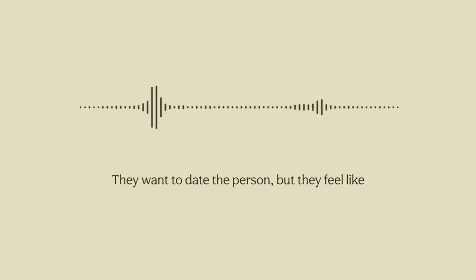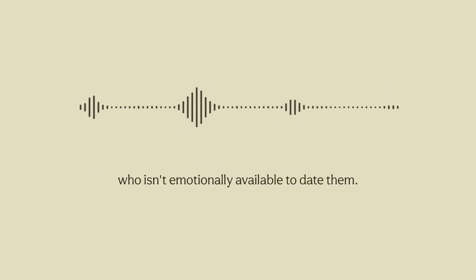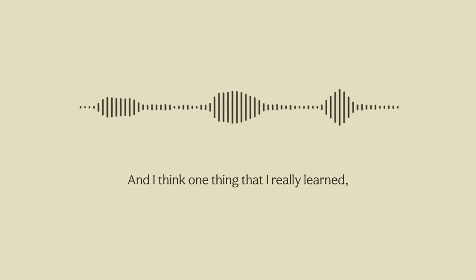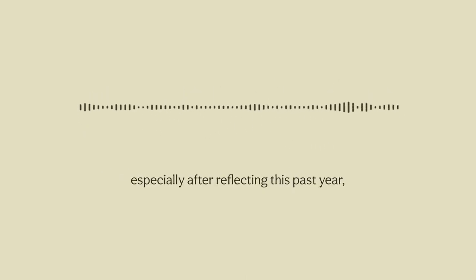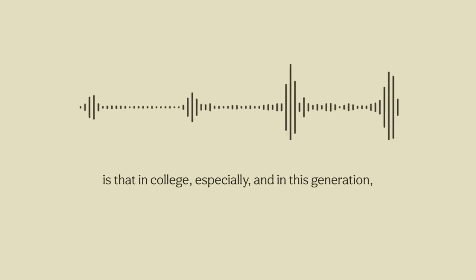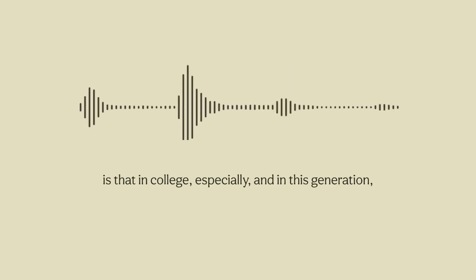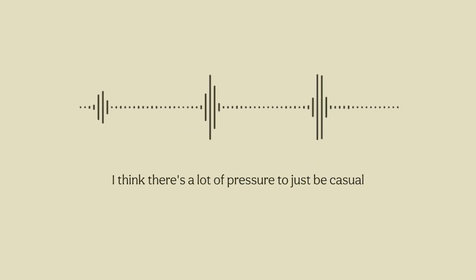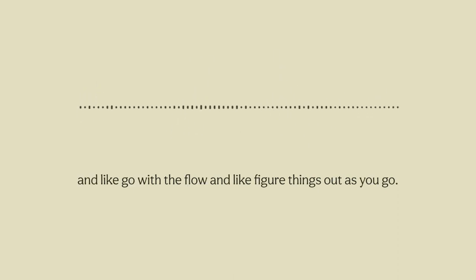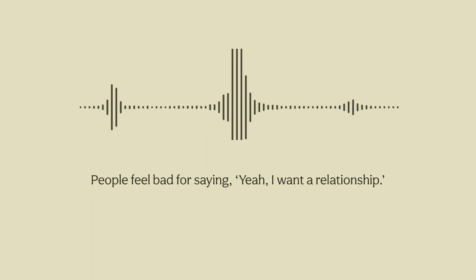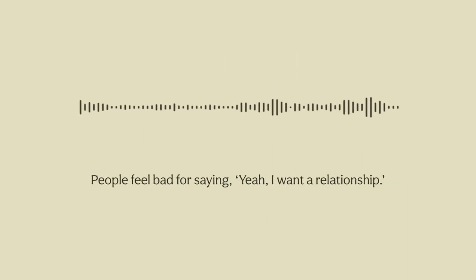They want to date the person but they feel like that's the only way they can connect to someone who isn't emotionally available to date them. One thing that I really learned especially after reflecting this past year is that in college especially and in this generation, I think there's a lot of pressure to just be casual and go with the flow and figure things out as you go. People feel bad for saying yeah I want a relationship.